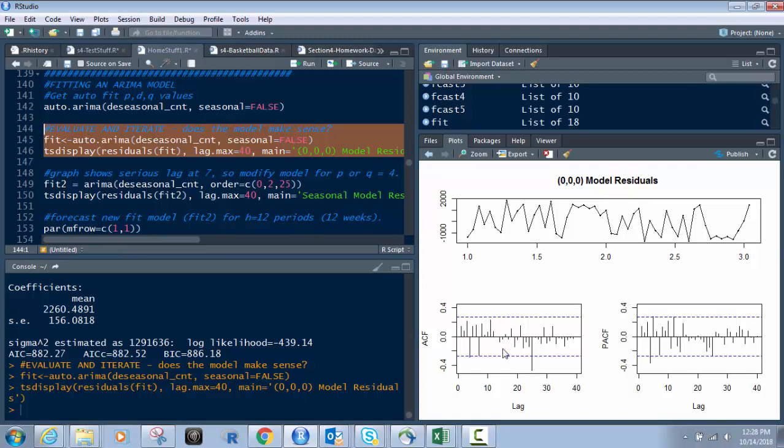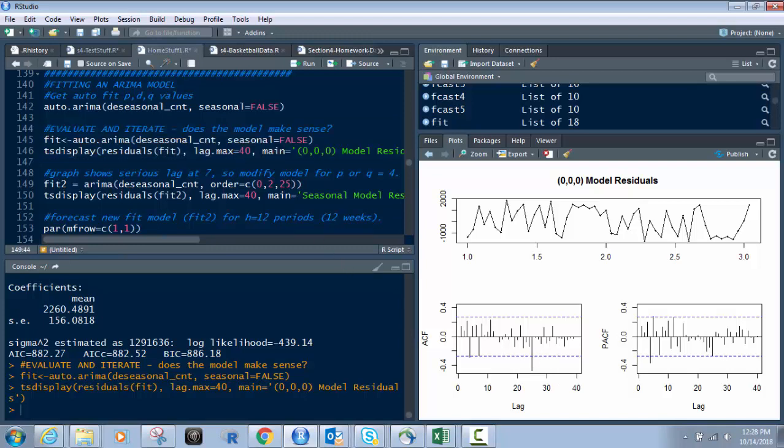So what that means we have to account for that. We're going to put 25 right here. So instead of 0, 0, 0, and being that we used a difference of 2 earlier, we're going to use 0, 2, 25 just like this. Now if you had a difference of 1 it would be 0, 1, 25.